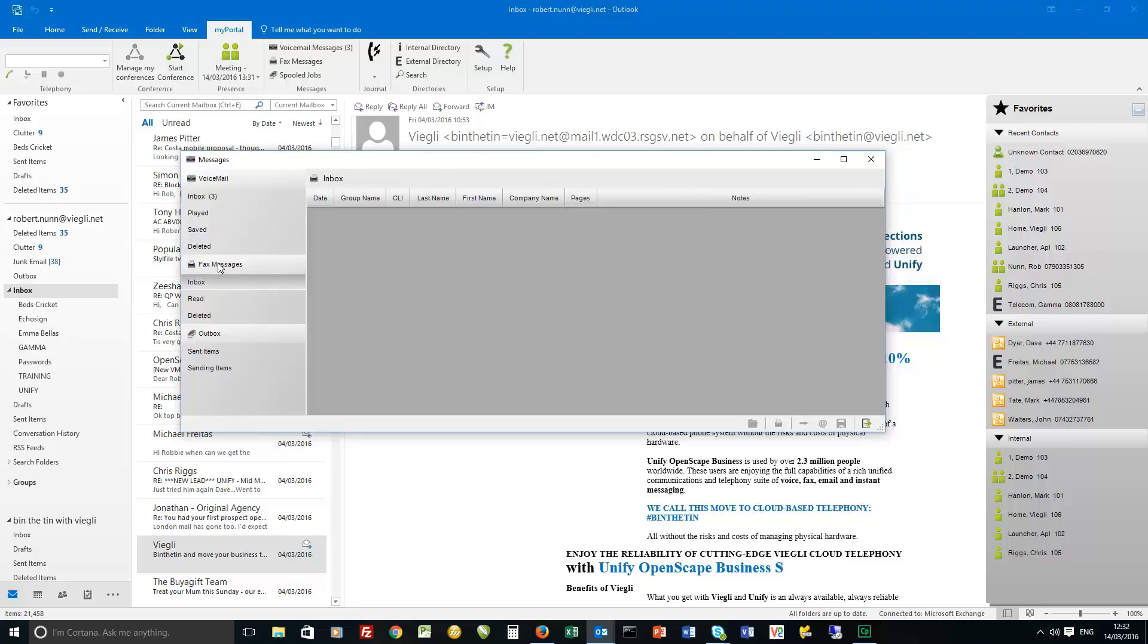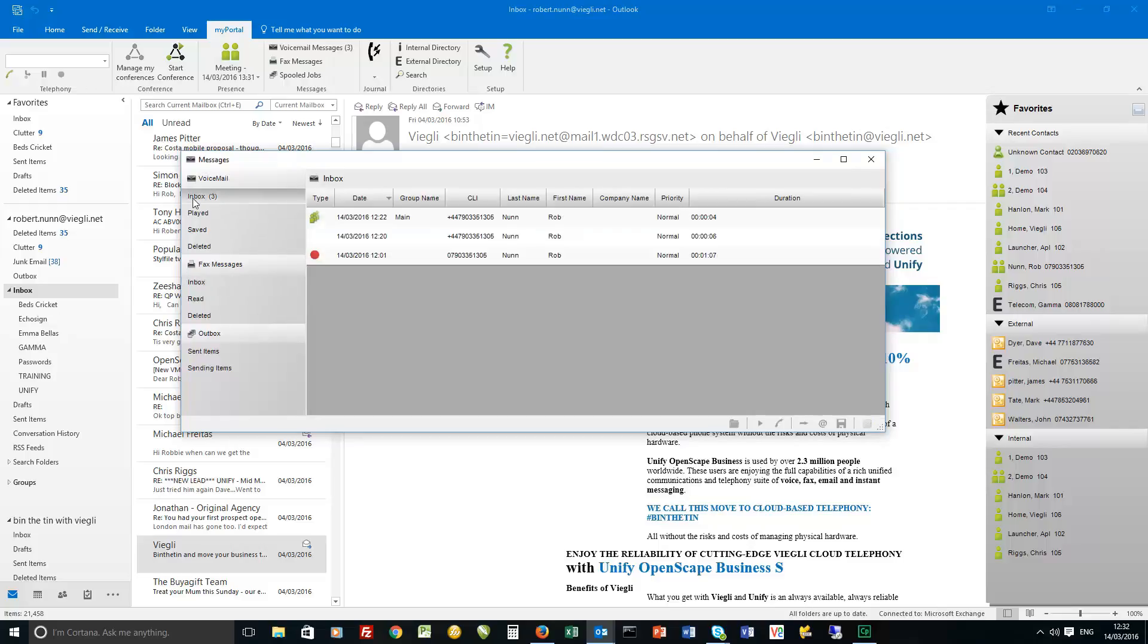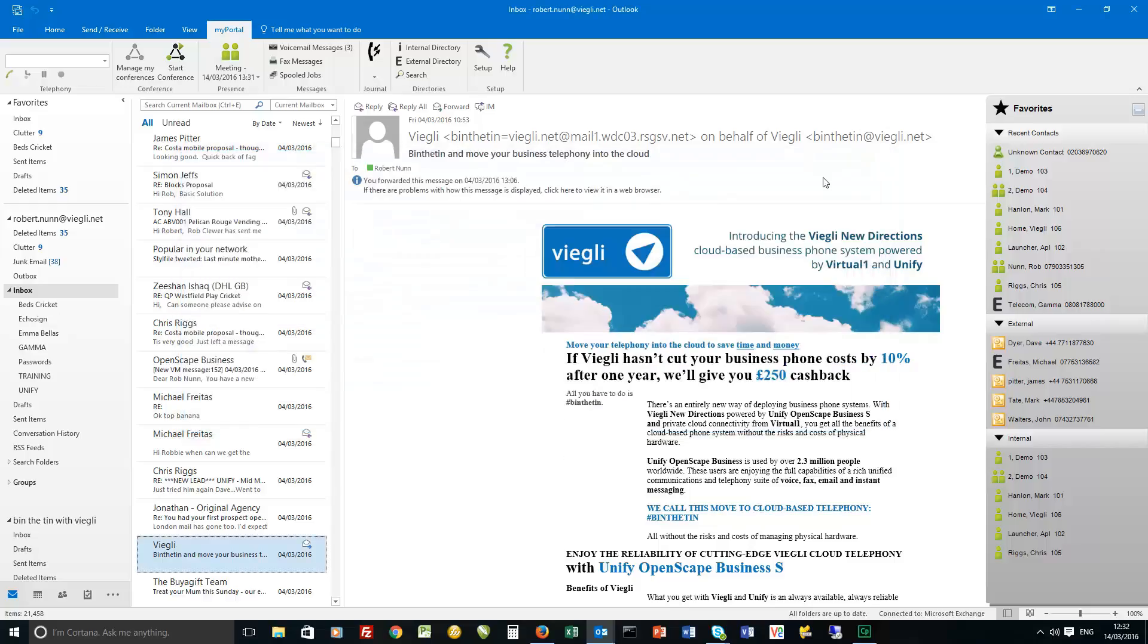Also fax messages. As a business we don't do fax, I've got no reason to send fax, but if you are sending and receiving fax electronically they would be here in the same message centre. Okay, we'll just close that.